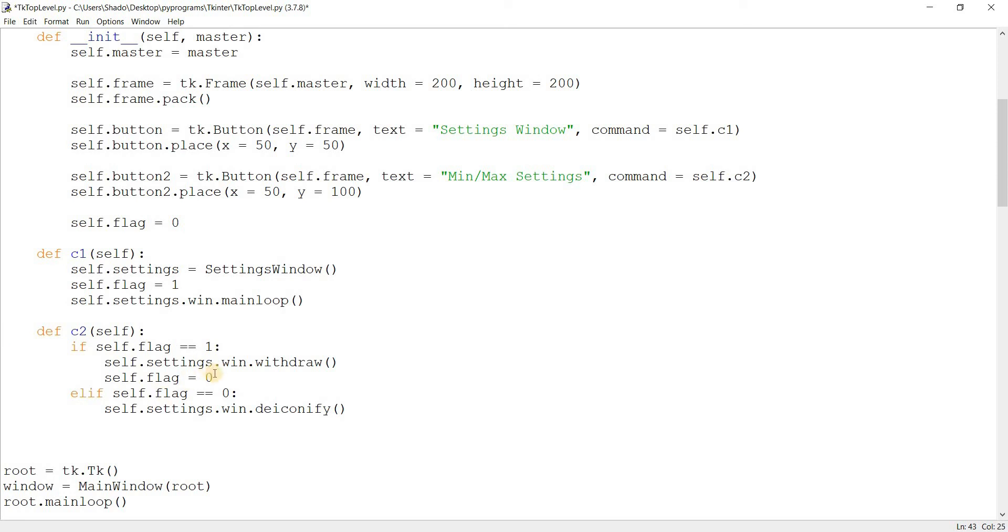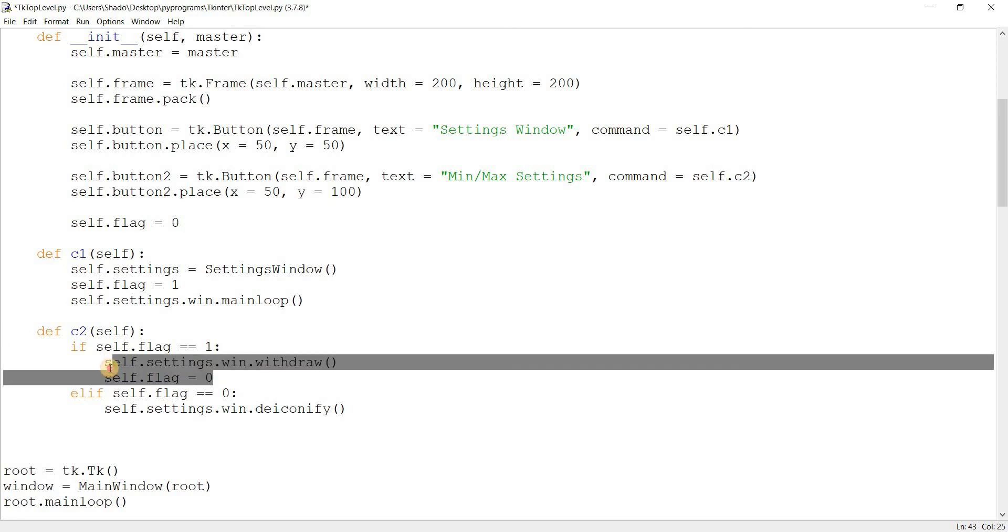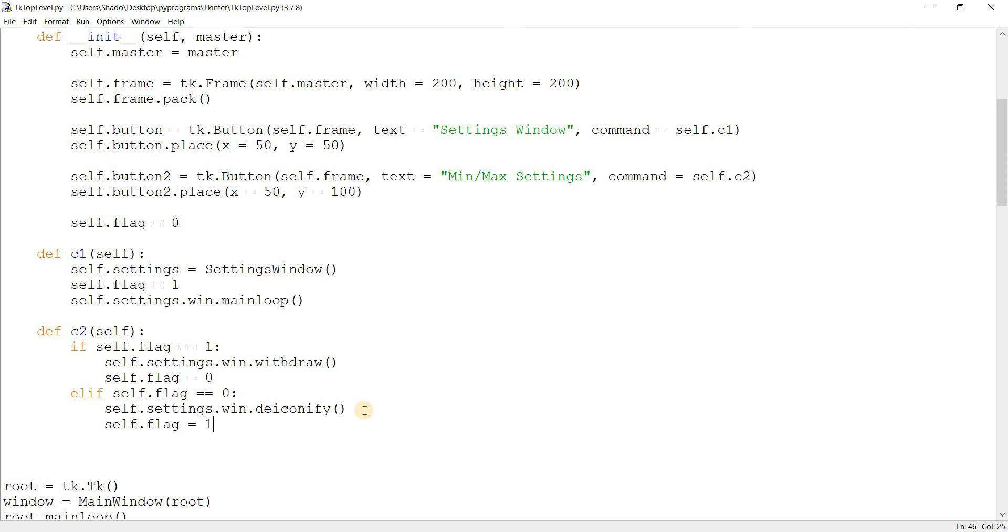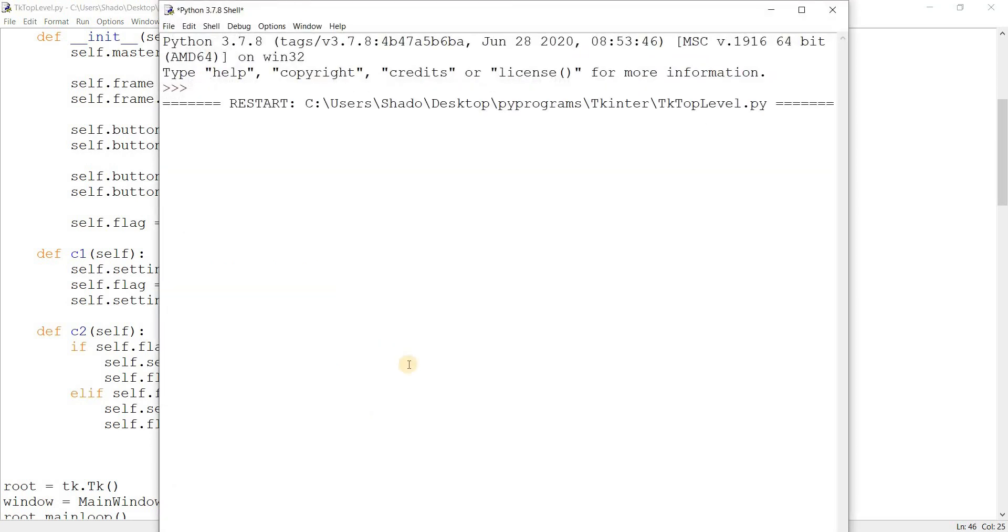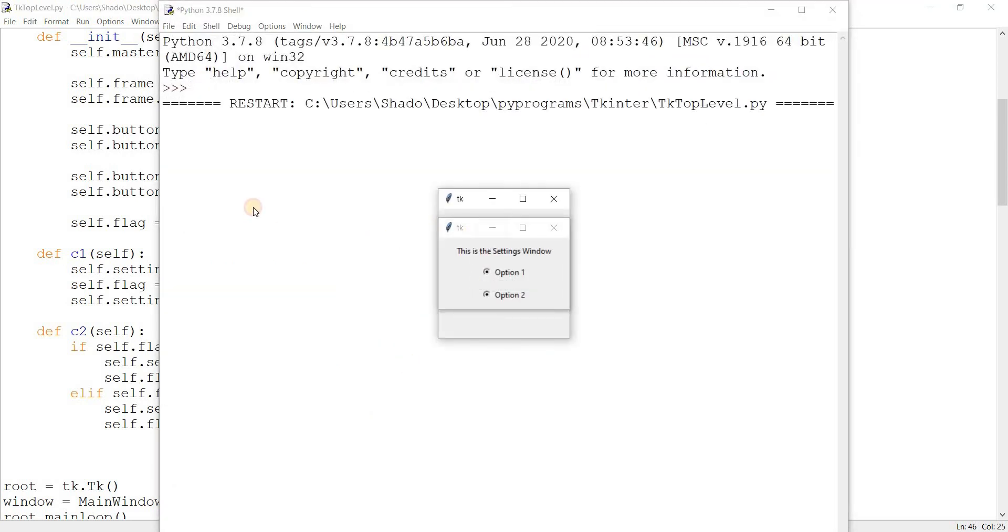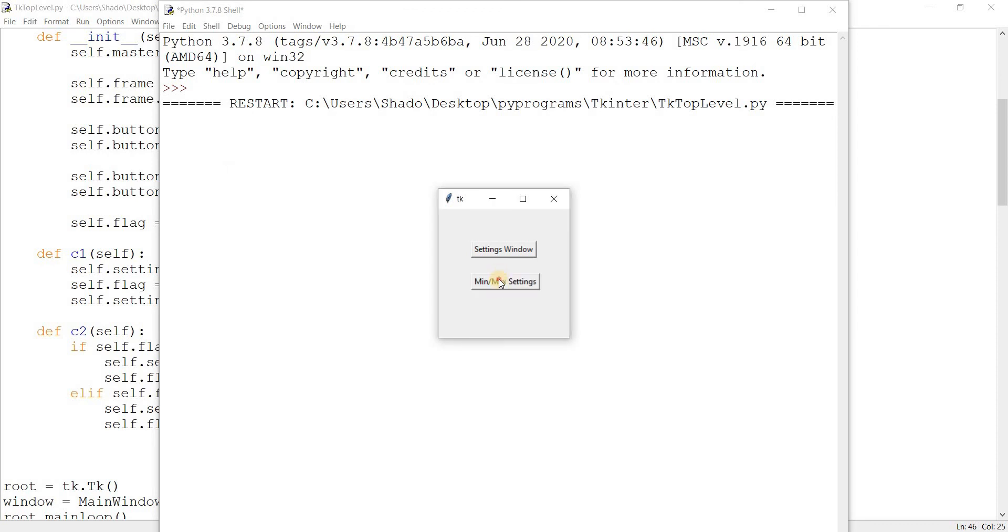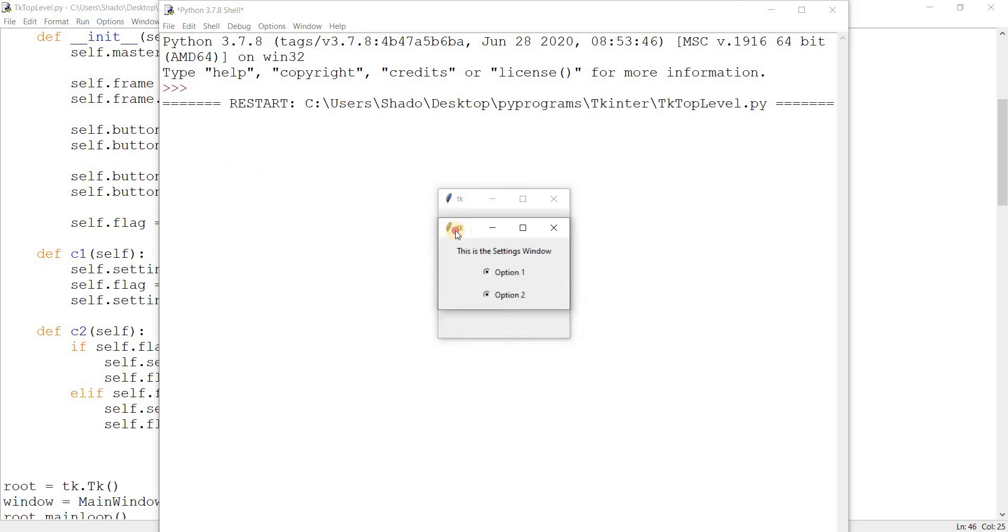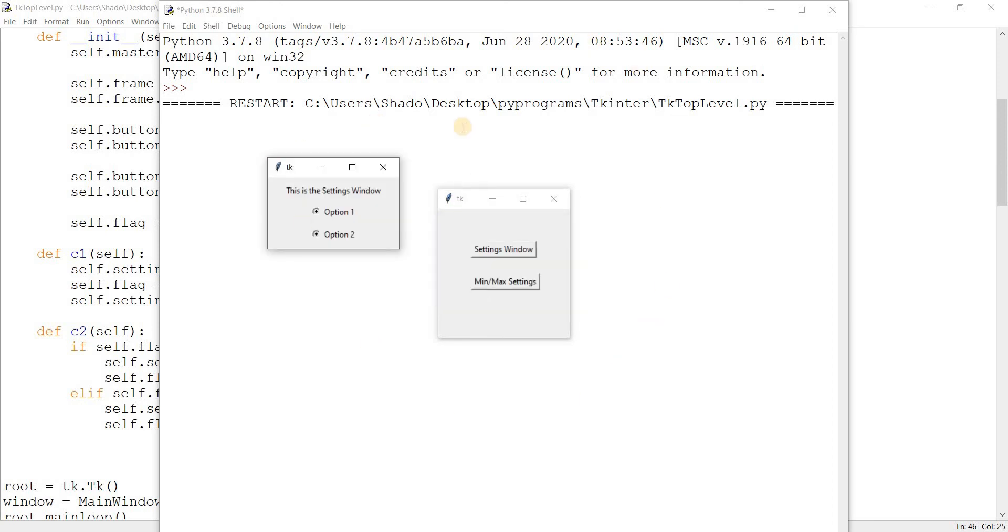Basically, to tell it that it has been minimized. And same thing here. If I show it, I need to set flag back to one to represent the fact that it is now showing.